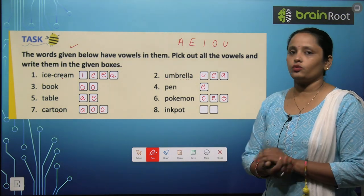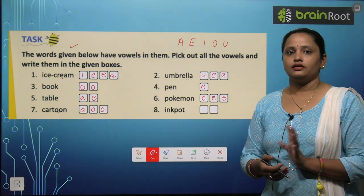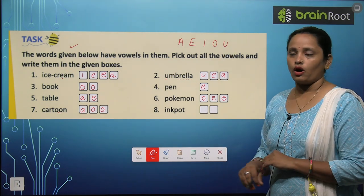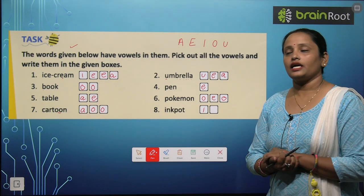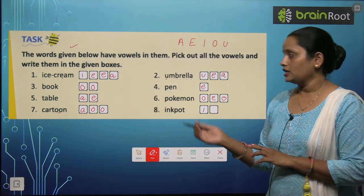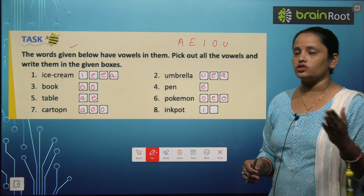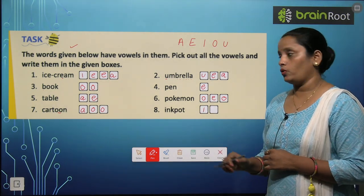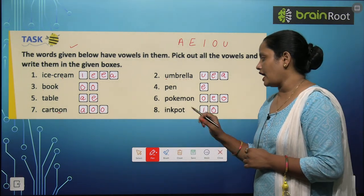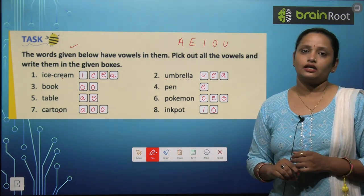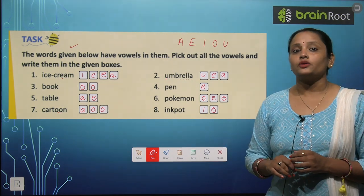The eighth one is ink pot. I is a vowel — let's write it here. Next is N — consonant. K — consonant. P — consonant. O — yes, this is a vowel, let's write it. And the last one is T — a consonant. You all did well.